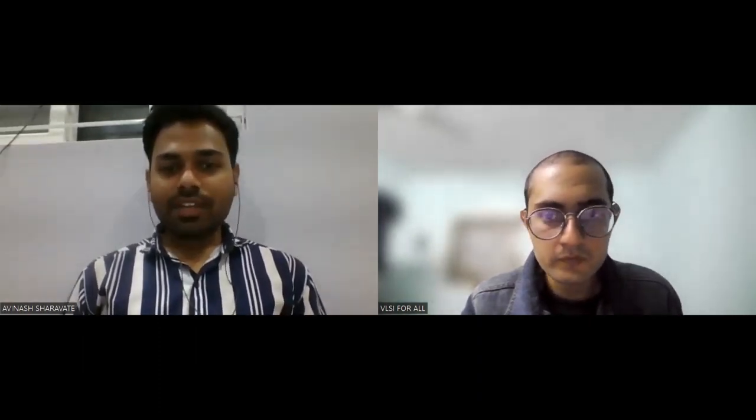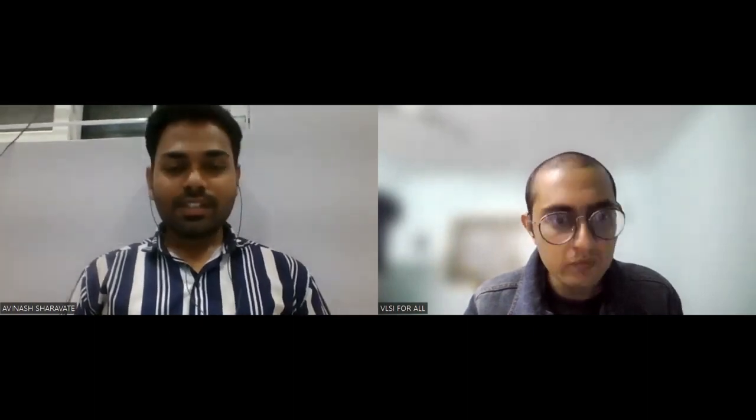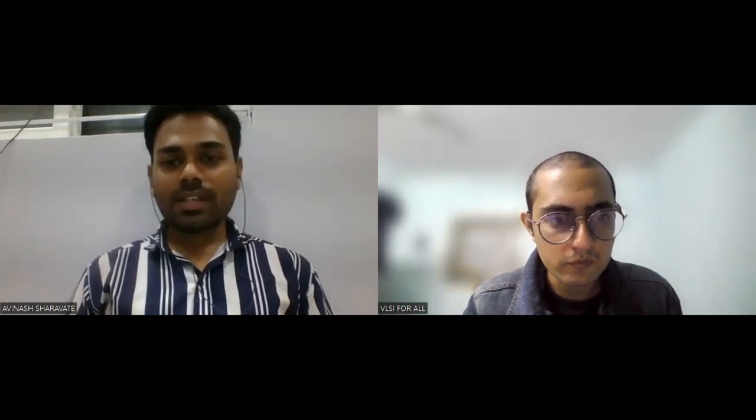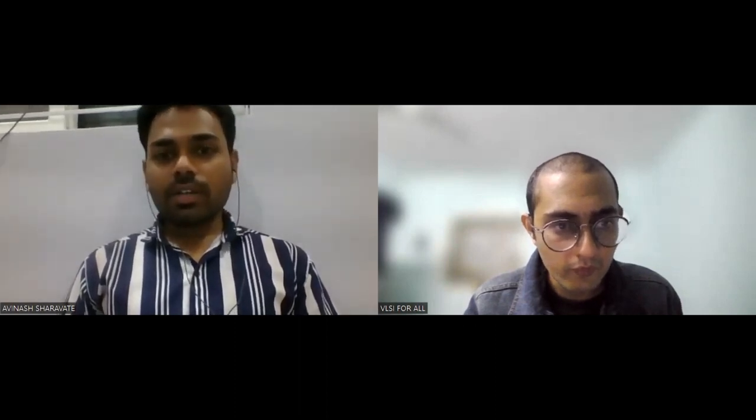Hello everyone, today we have Avinash, our student. Hi Avinash, how are you? I am Avinash Haraute, basically from Umbari, Maharashtra. I am a BTech holder, passing year 2016 from North Maharashtra University.